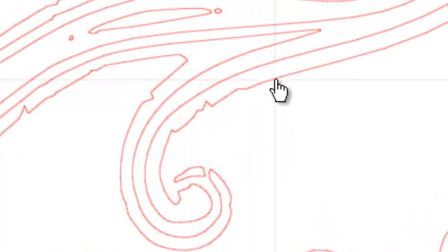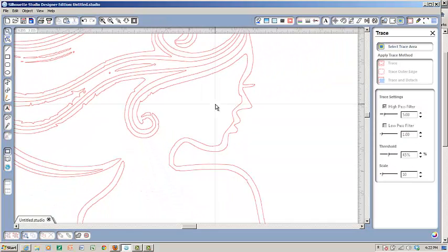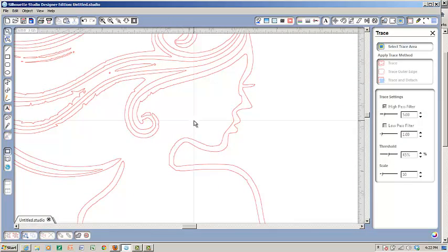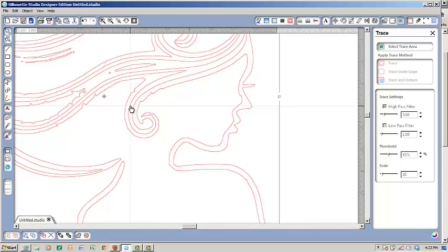What do you do if you're going to put this through your cameo? It's going to cut like that and that's just going to be a mess. So regardless of what the image is, I'd like to show you what you can do.